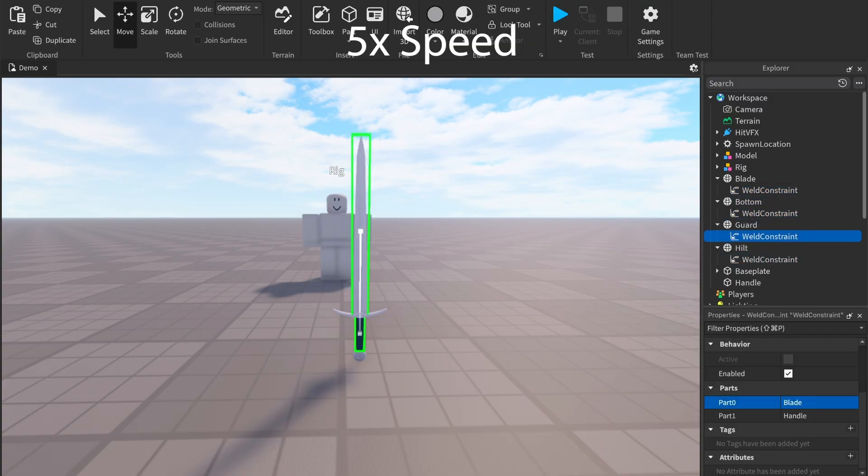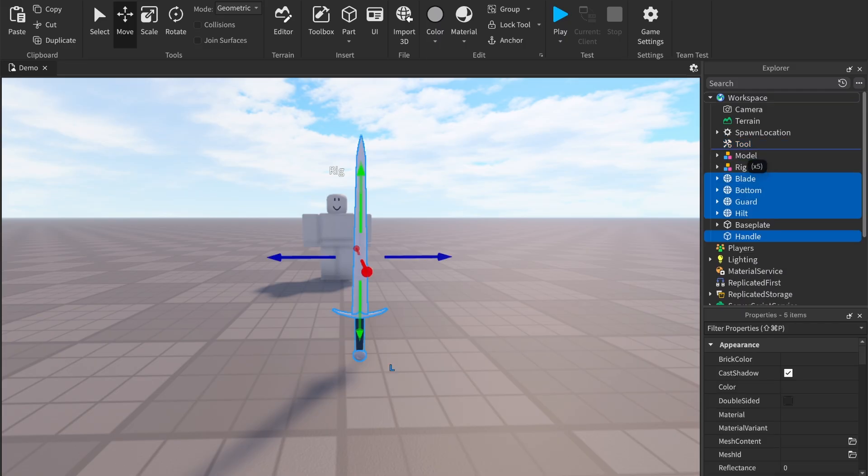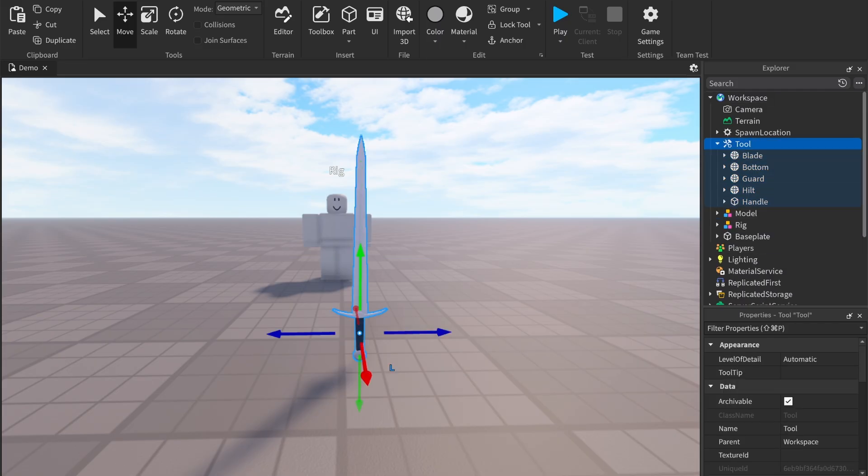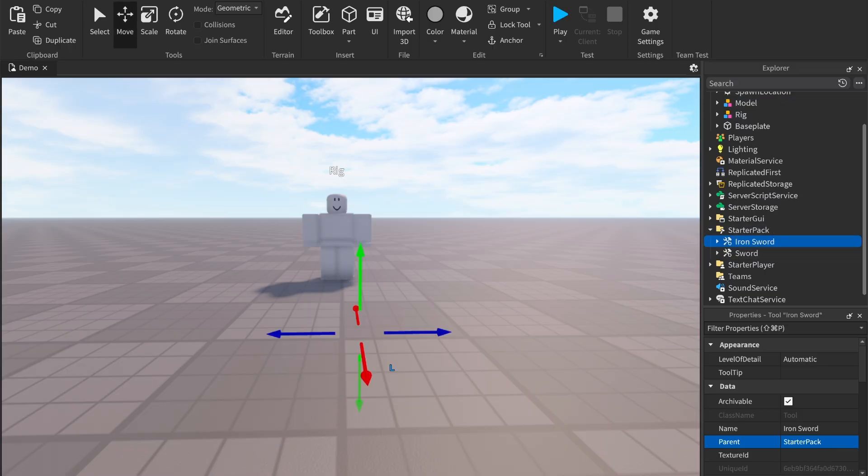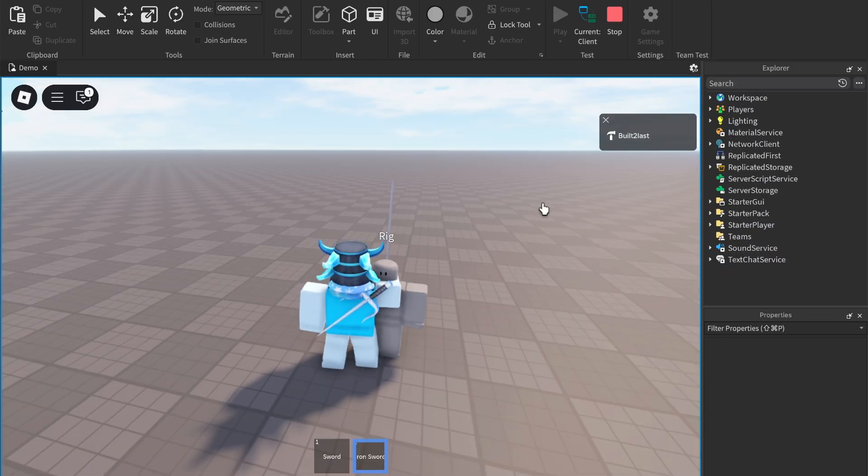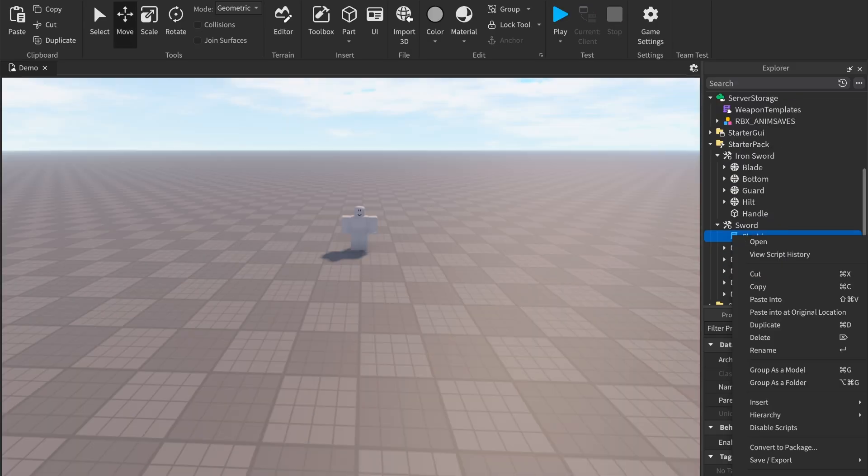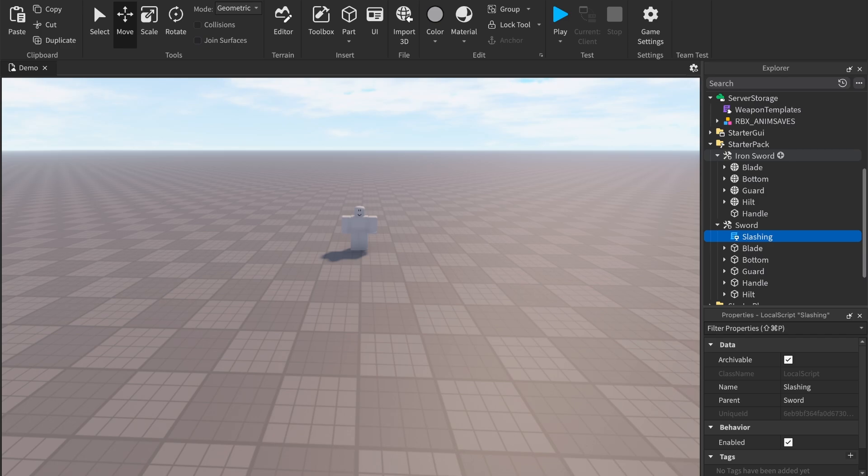Next, add a Tool and move all the parts into the tool and name it whatever you want. If you put it into the starter player you'll see it. Now copy the slashing script from the other sword.